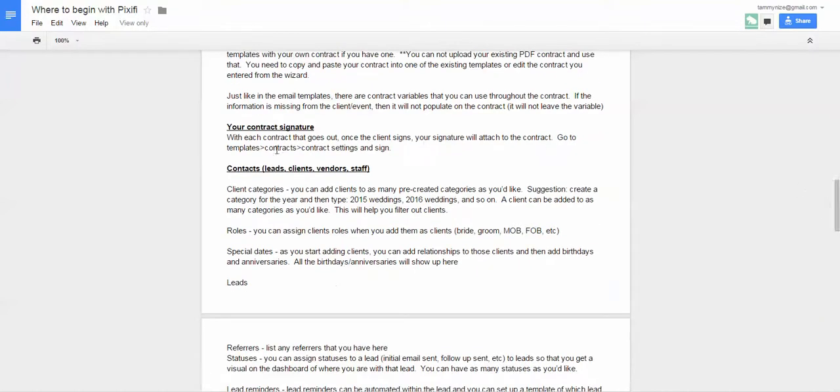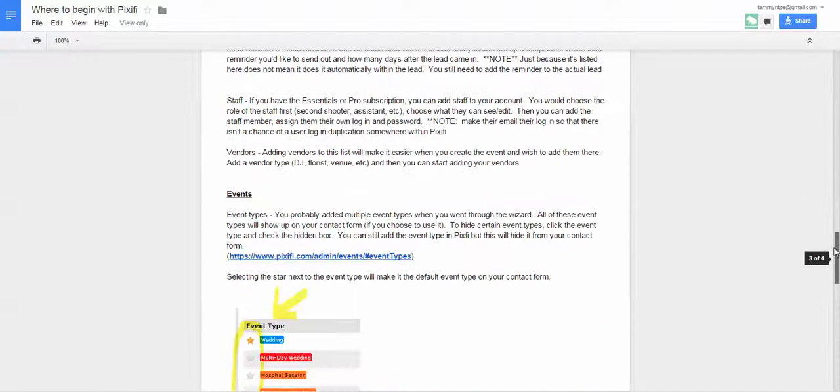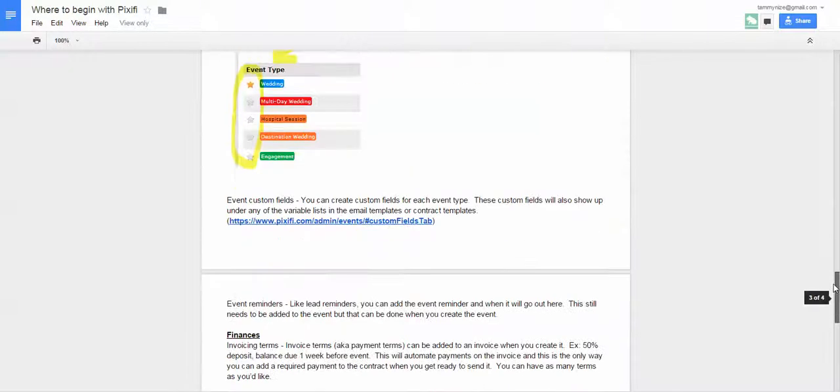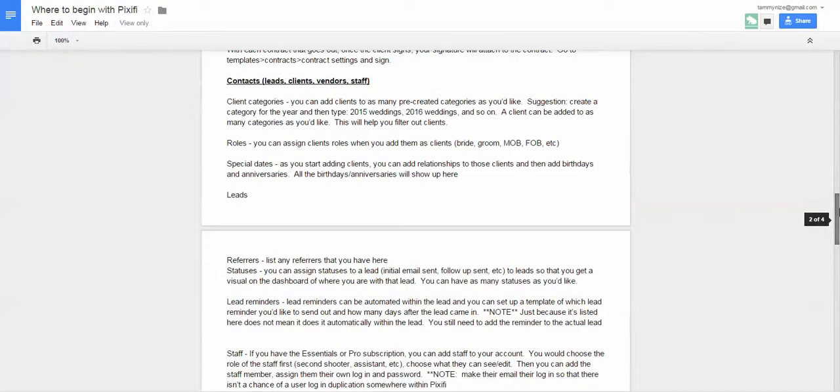So for contracts, there are several different things under contracts that we need to talk about. I think I'm going to save this for the next video. So tune into video number three and I'll start here and then I go all the way down to events. All right. Thank you for tuning in. I will talk to you next time. Bye.